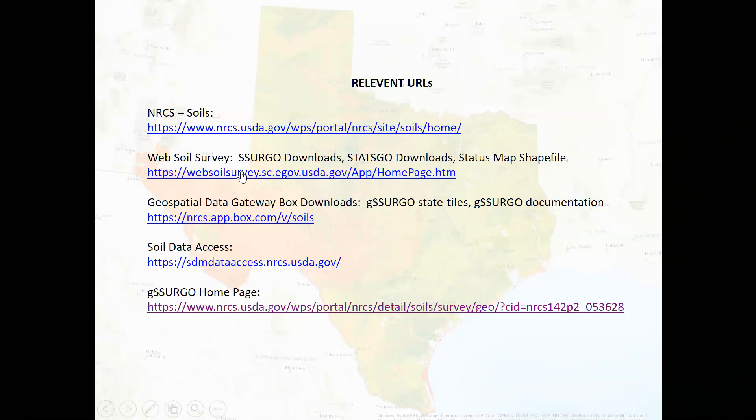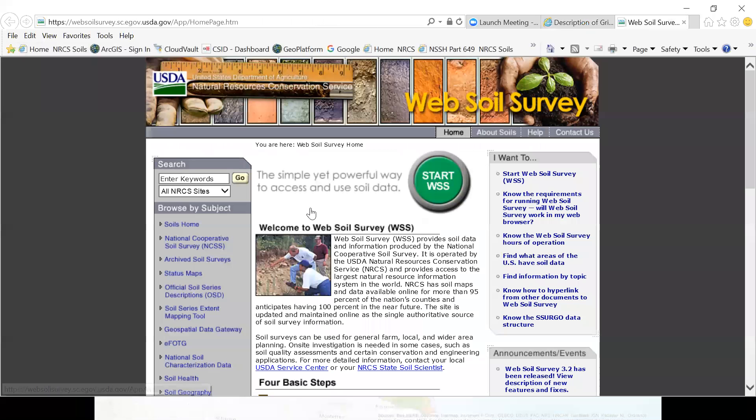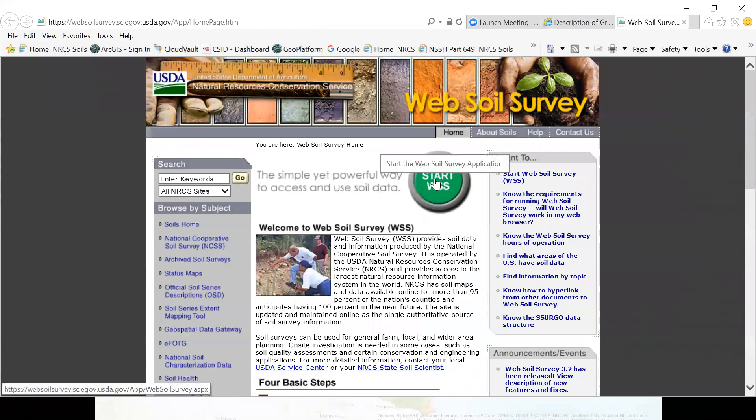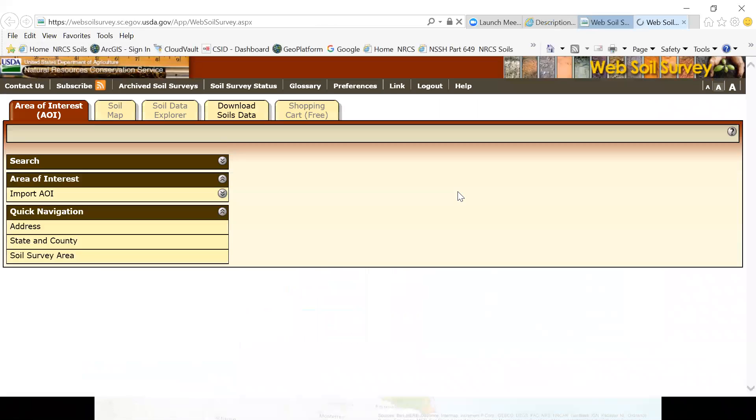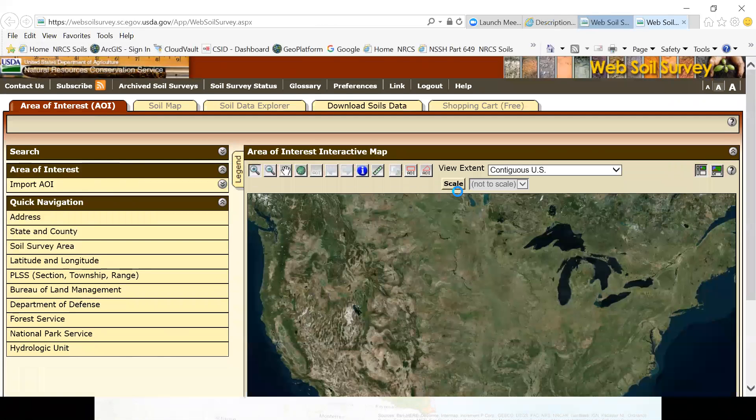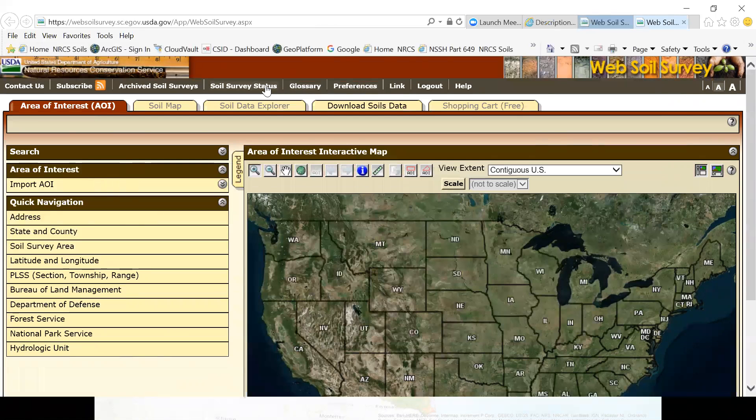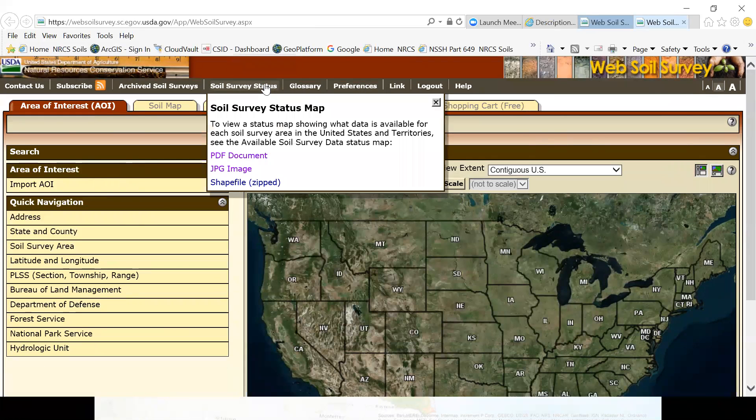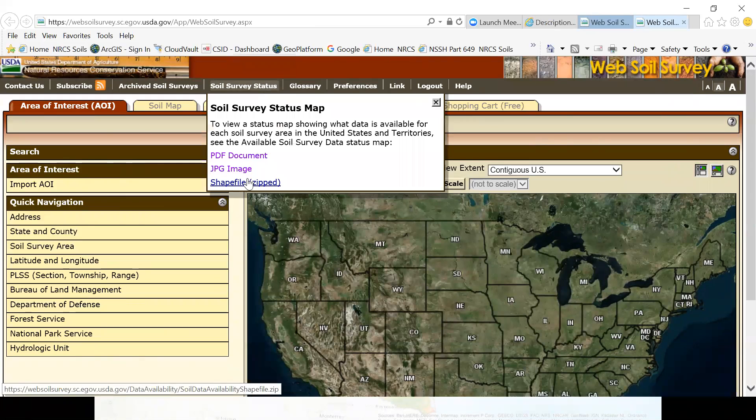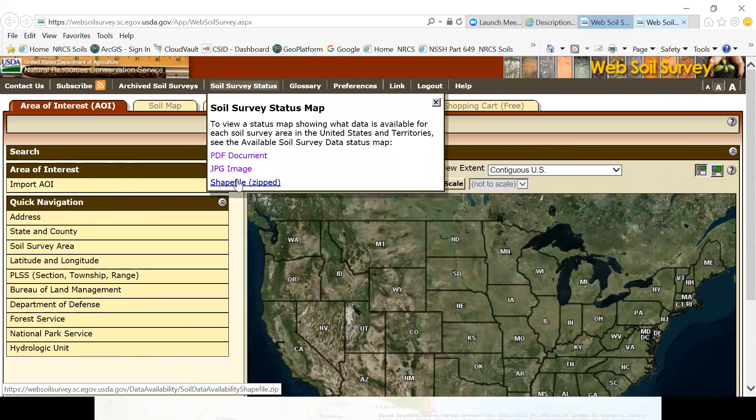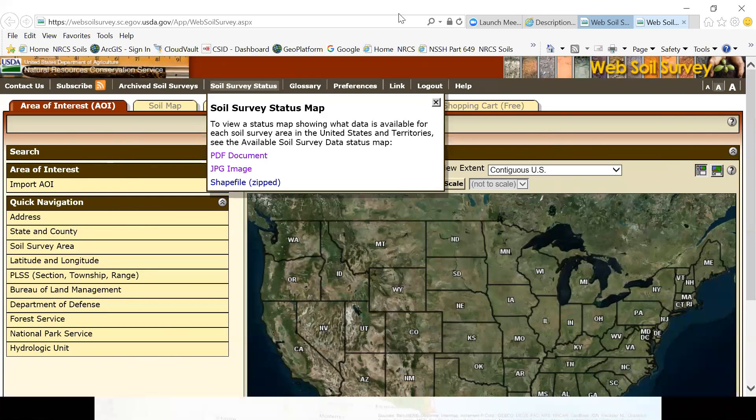But SSURGO downloads are actually available off the web soil survey. And so this is web soil survey. I assume that quite a few of you are probably familiar with that. We're not going to directly download the SSURGO data from web soil survey. We have an automated tool that does that for you. But one thing you will need before you get started is from the soil survey status page or link is a shapefile. And basically it's just a polygon shapefile. It has an index to all of our soil survey areas. And so having that shapefile is handy to know which data sets you actually need to download. And it's designed to work with our tool box.